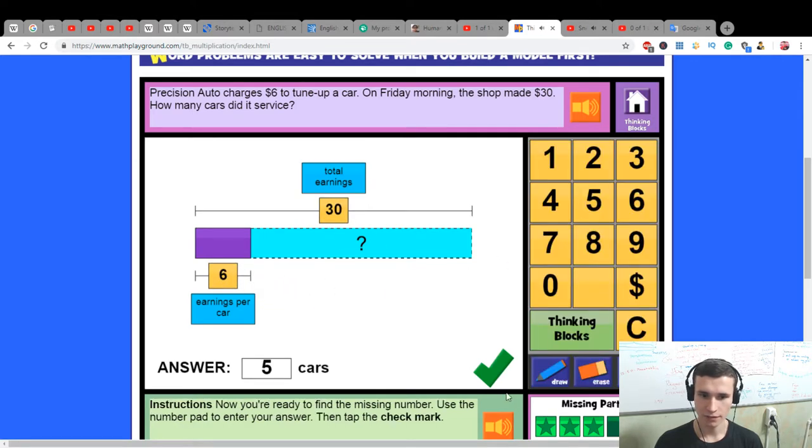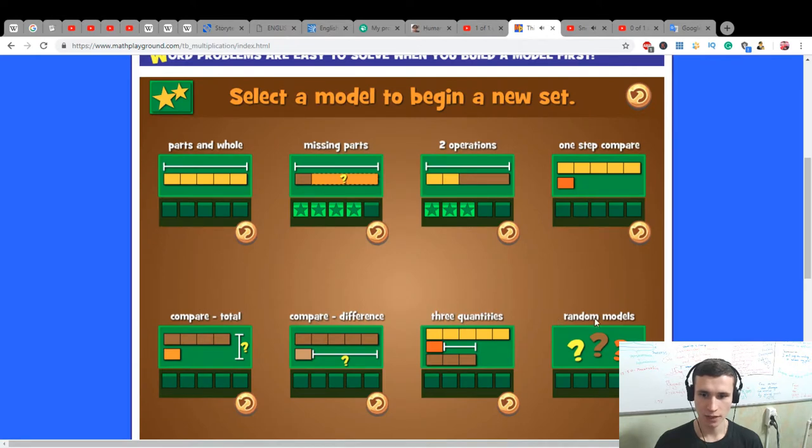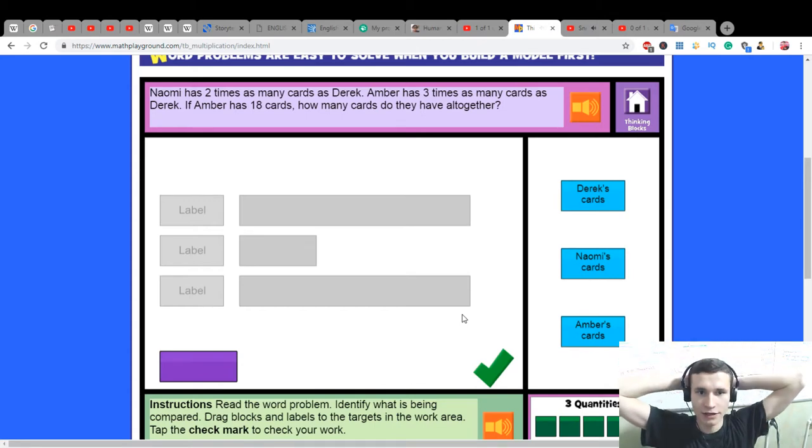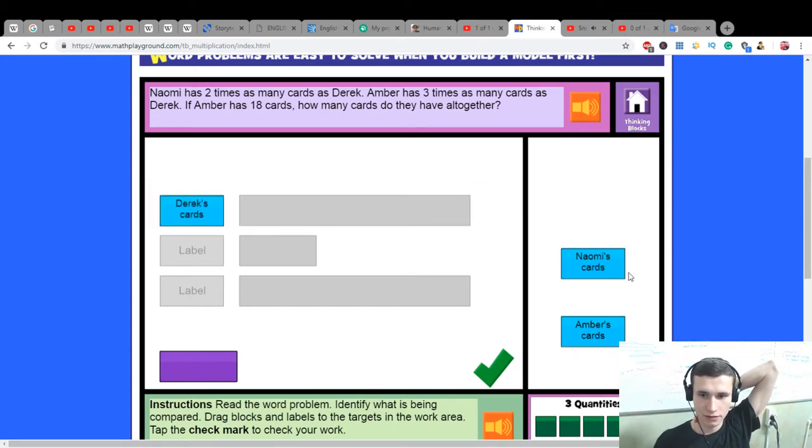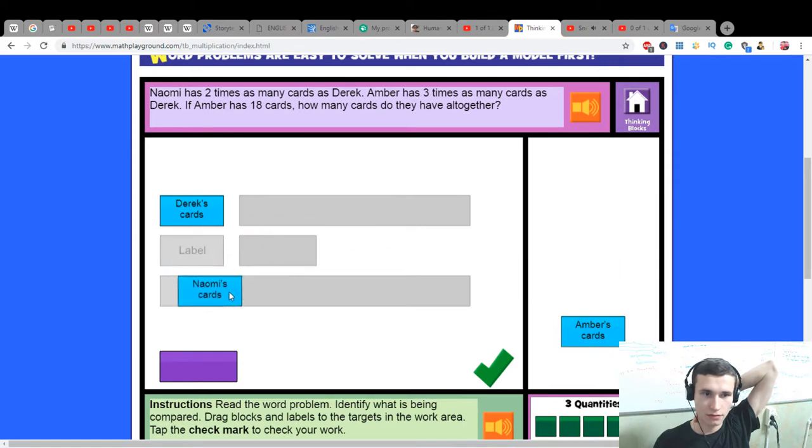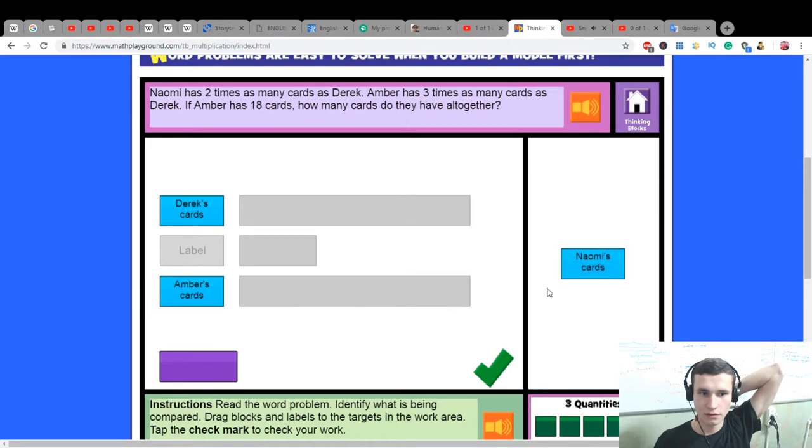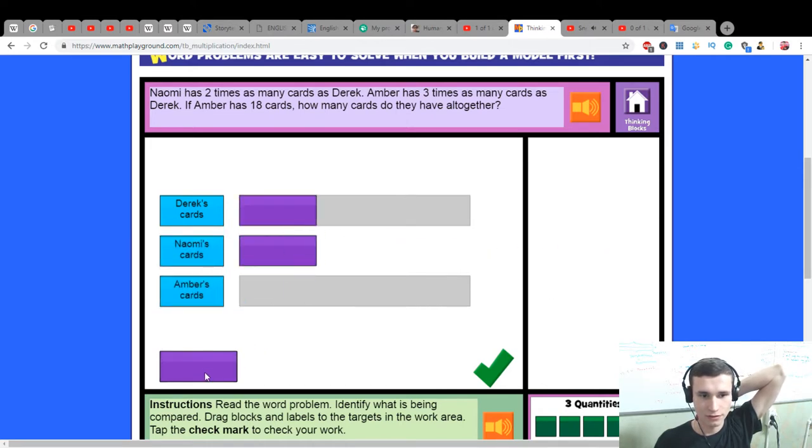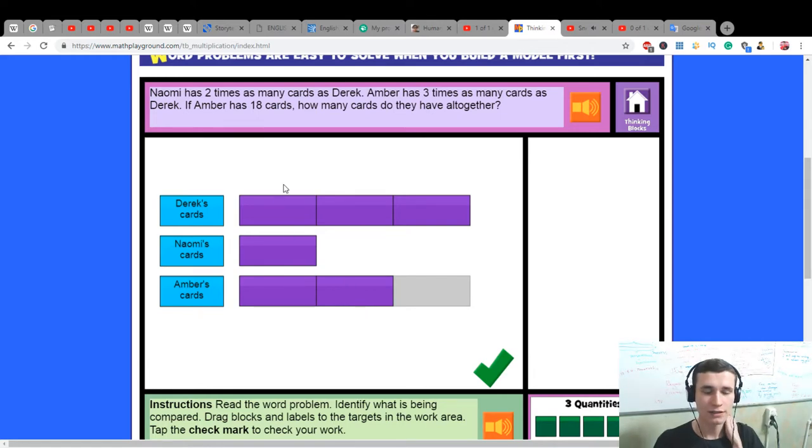Three quantities problem. Naomi has two times as many cards as Derek. Amber has three times as many cards as Derek.